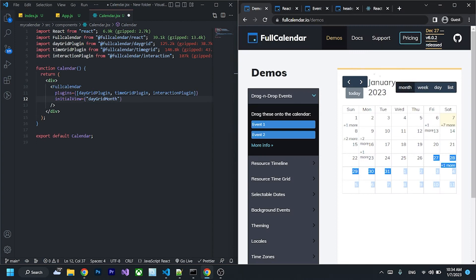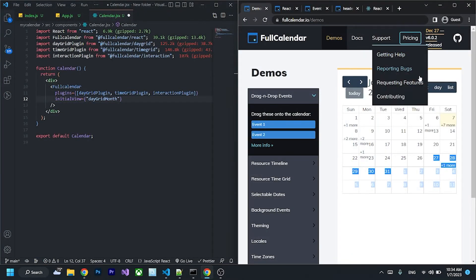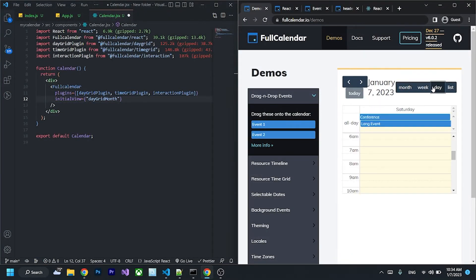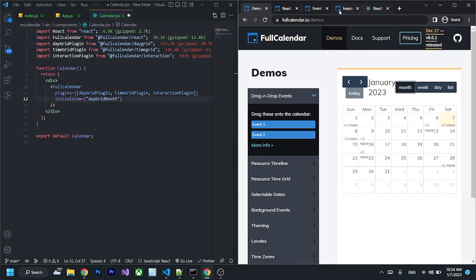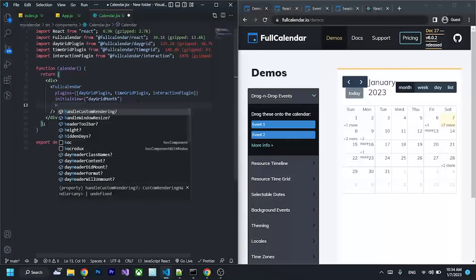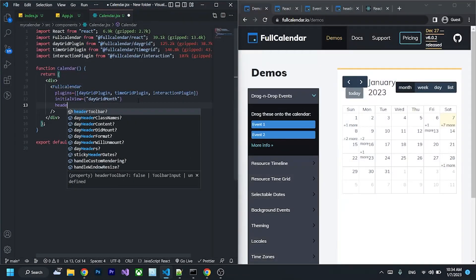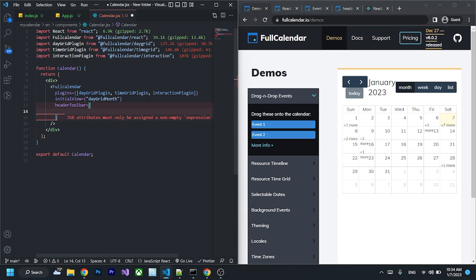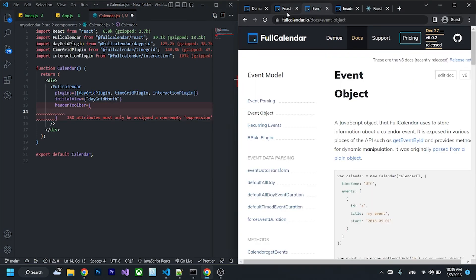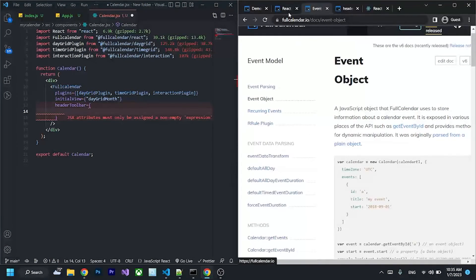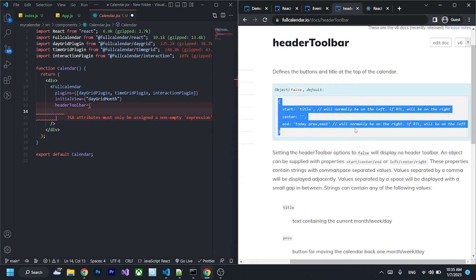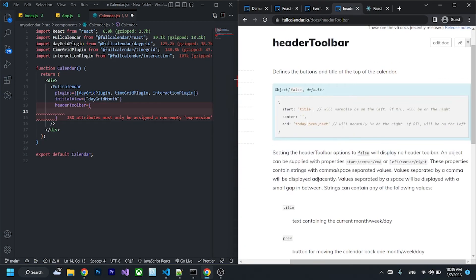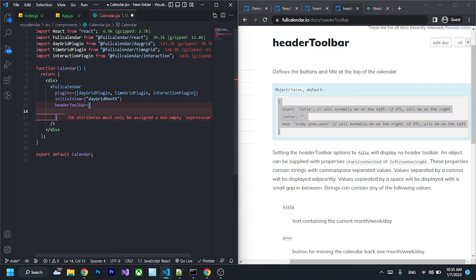If you want the today, month, week, day buttons like this, you can add it by passing the prop to the FullCalendar by writing headerToolbar. I will leave the link in the description.